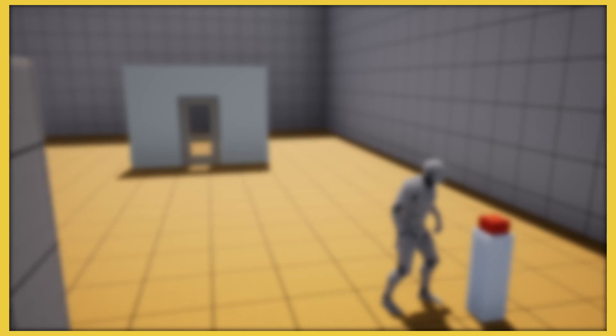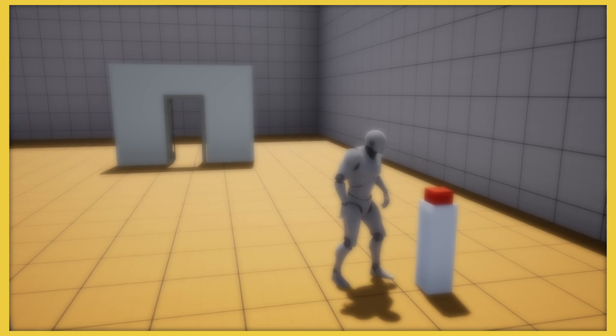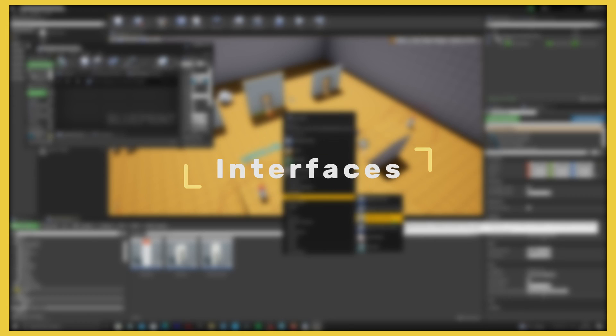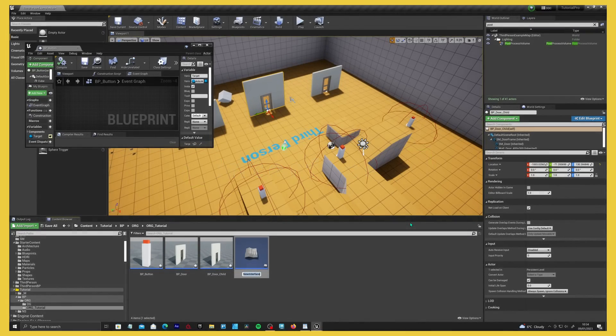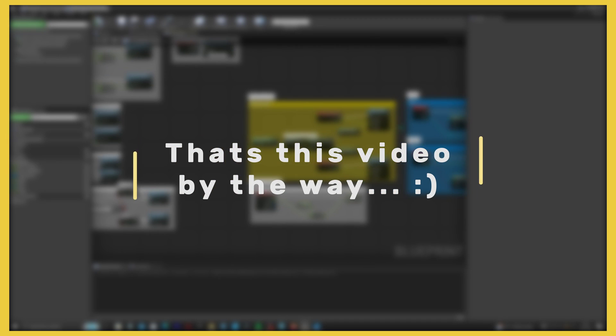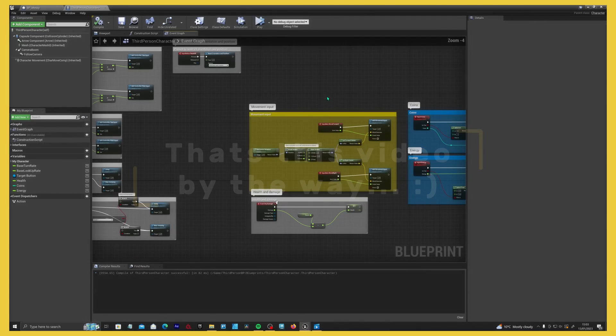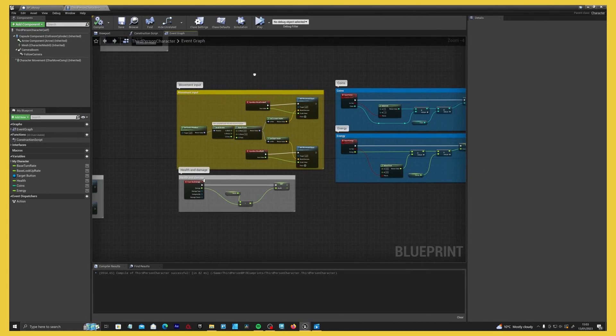Hey and welcome to this tutorial on blueprint organization. This is the last part of a three-part series going over the basics of blueprint communication, through to the advanced process of interfaces, and ending with the organization of your blueprints. I'm going to show you some of the process of organizing your blueprints and also how you can actually gain some performance in your editor and in your game just by organizing your blueprints properly.